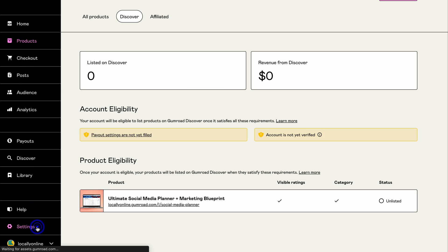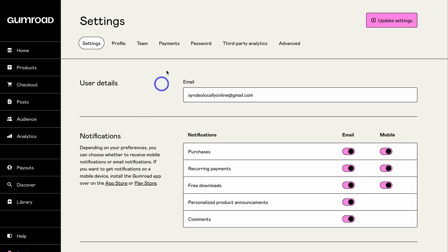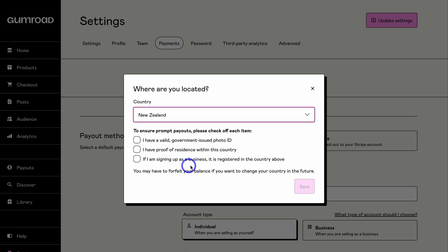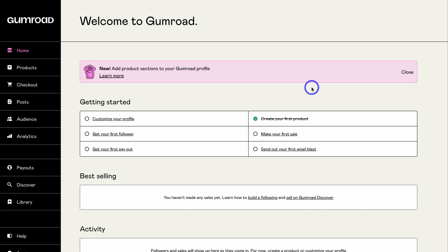To be verified, your account needs to make at least $10 USD in sales. To set up your payout settings, navigate down to Settings, then up to Payments, choose the country you're located in, and navigate through the process of completing each requirement — valid government-issued photo ID, proof of residence, and if signing up as a business, it must be registered in that country.